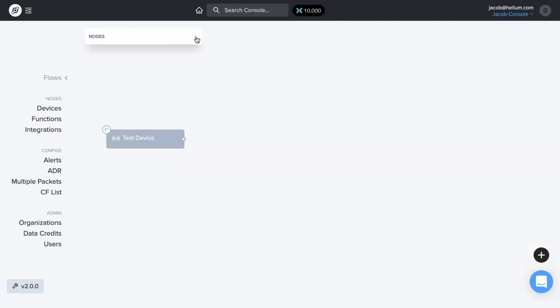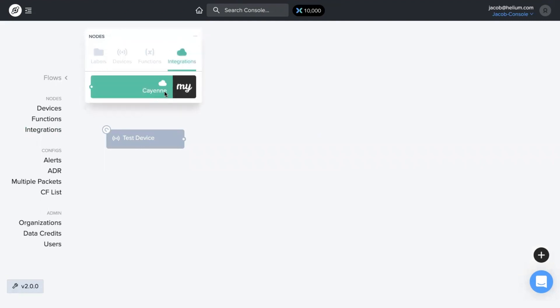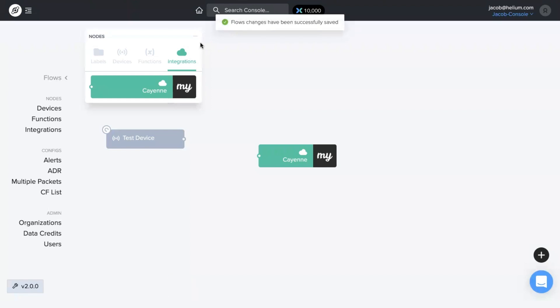Now, when you click on the nodes and go to integrations, you'll see my Cayenne is there because we've created it. Now you just drag it down, make sure you save changes, and it's now on your flows page.